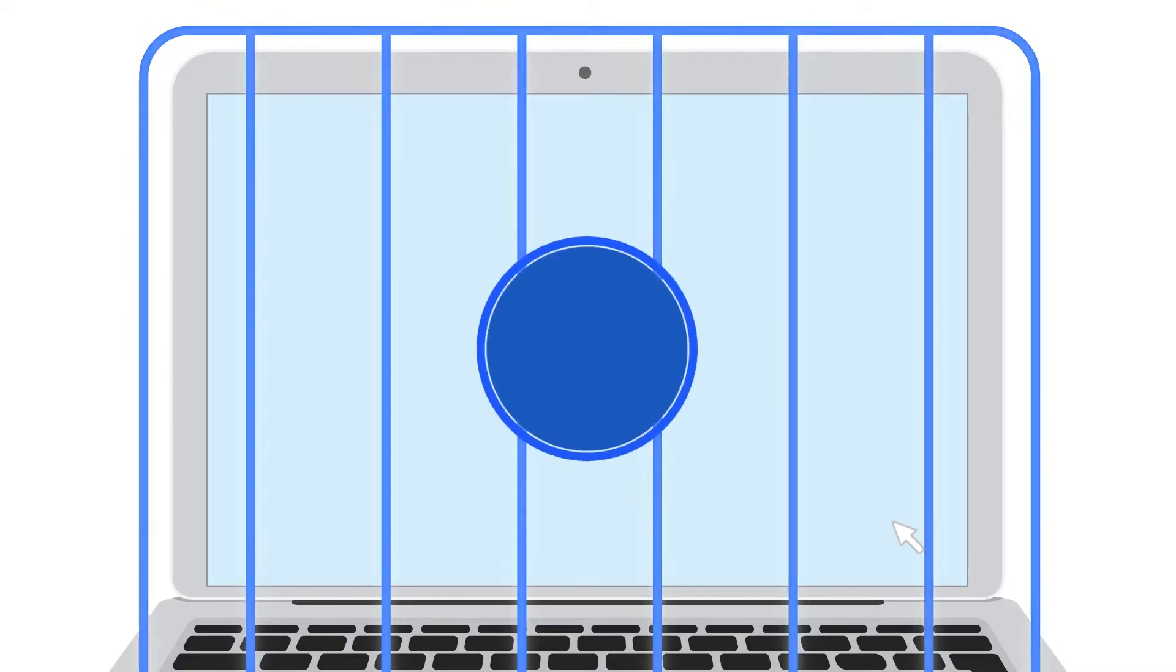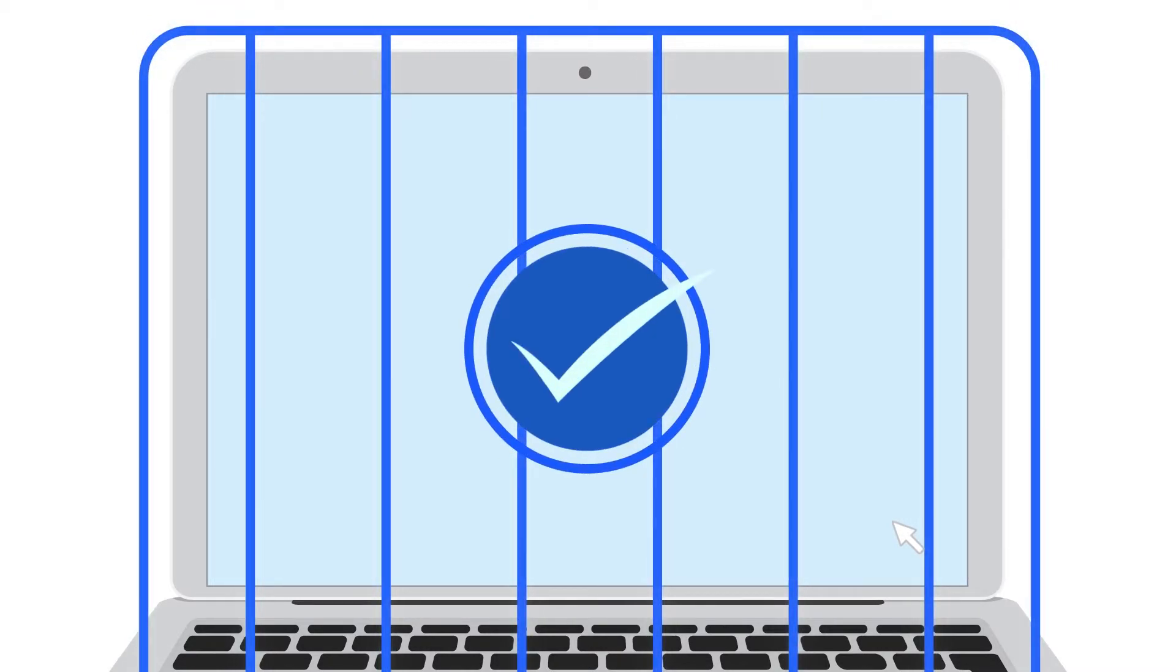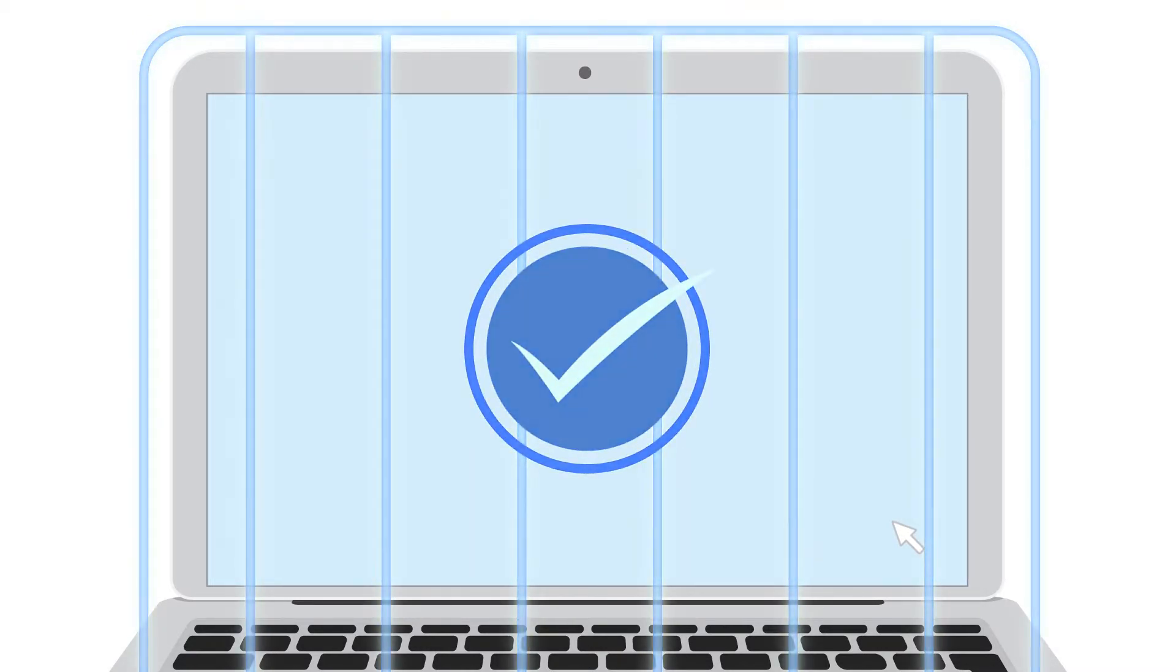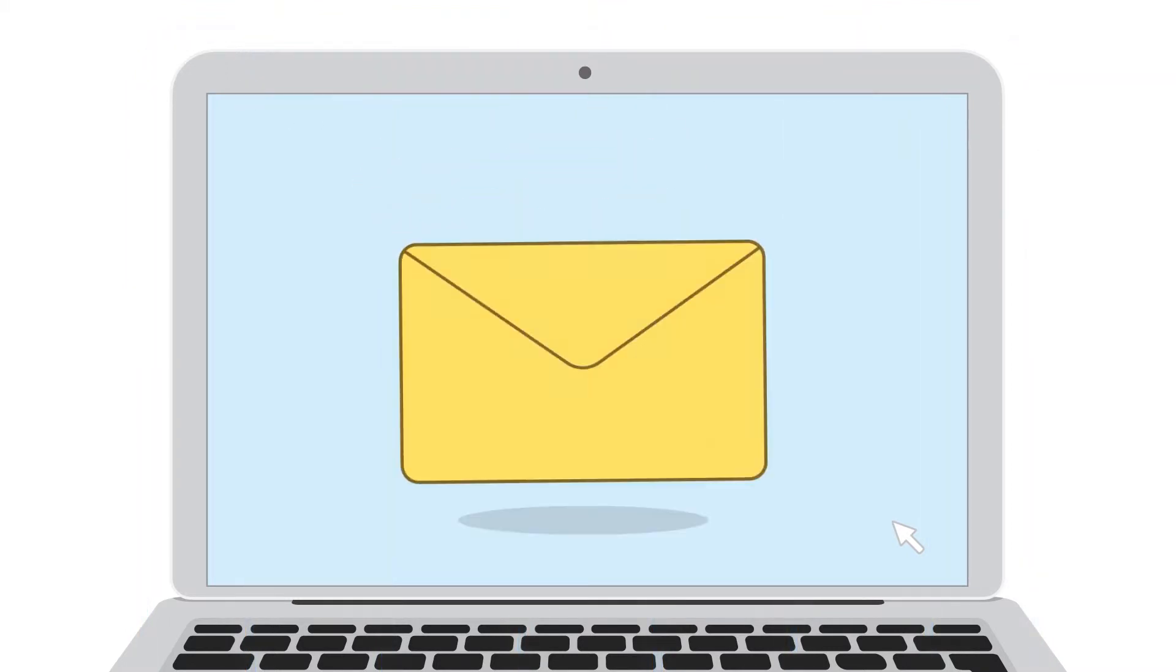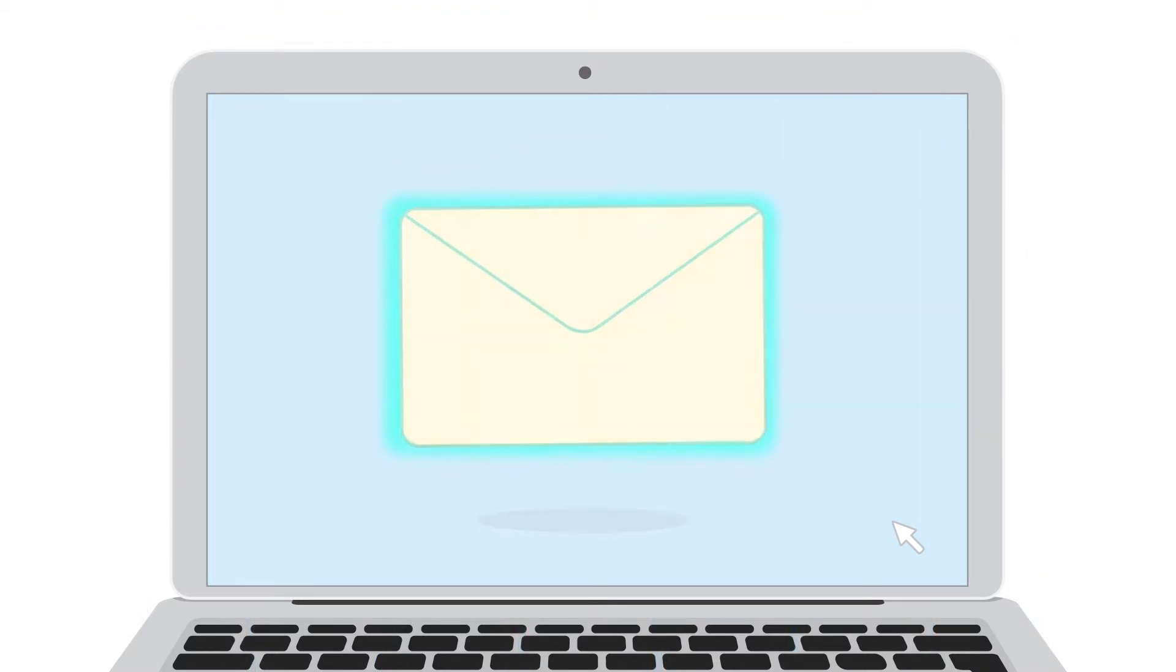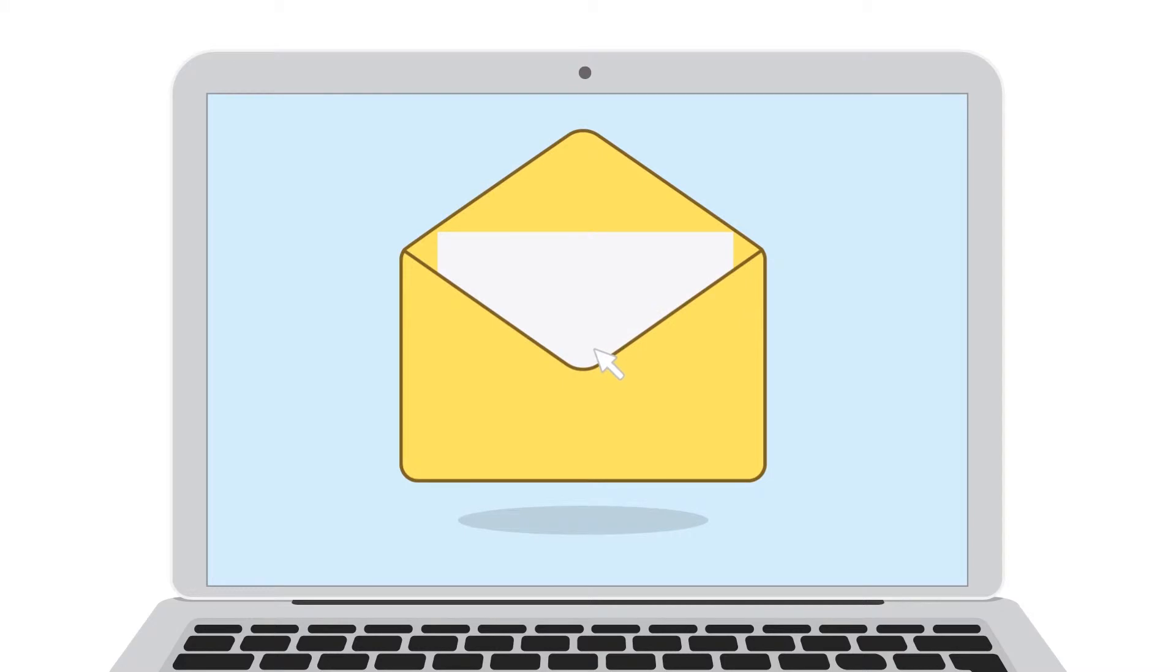Now let's see what happens to the employee with our active malware protection solution installed. Again, the same tempting email is opened and the attachment downloaded and clicked on.